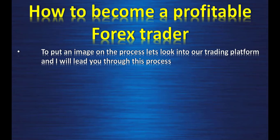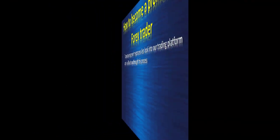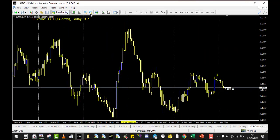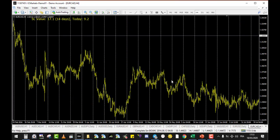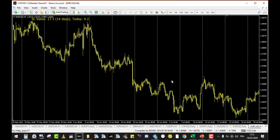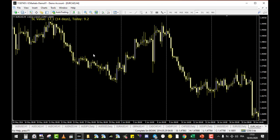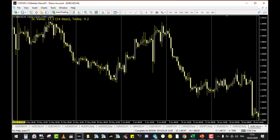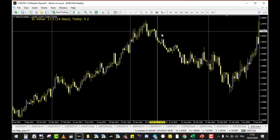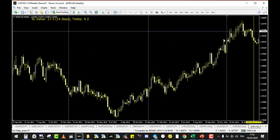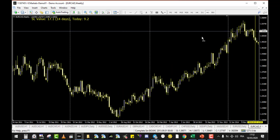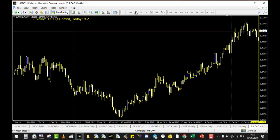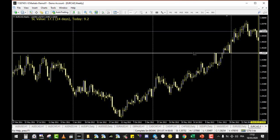To put an image on the process, let's look at our trading platform. Here we are on EURCAD. We move to the beginning of the data, zoom out a little, and start looking at past results. I'll place a vertical line at the beginning of the data. If I trade the four-hour chart, I'll check the weekly levels of support and resistance. I want to look on the left side of my vertical to place those levels — these will be my white horizontal lines.